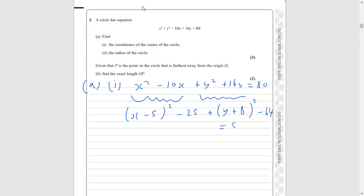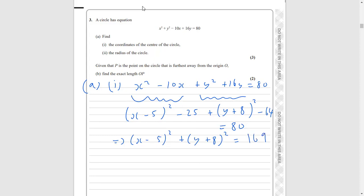That's going to be equal to 80, and then we can add the 25 to both sides and the 64 to both sides. If we do that we get x minus 5 all squared plus y plus 8 all squared is equal to 80 plus 64 plus 25. Let me just use a calculator — 80 plus 64 plus 25 gives us 169, so it's 169 there.